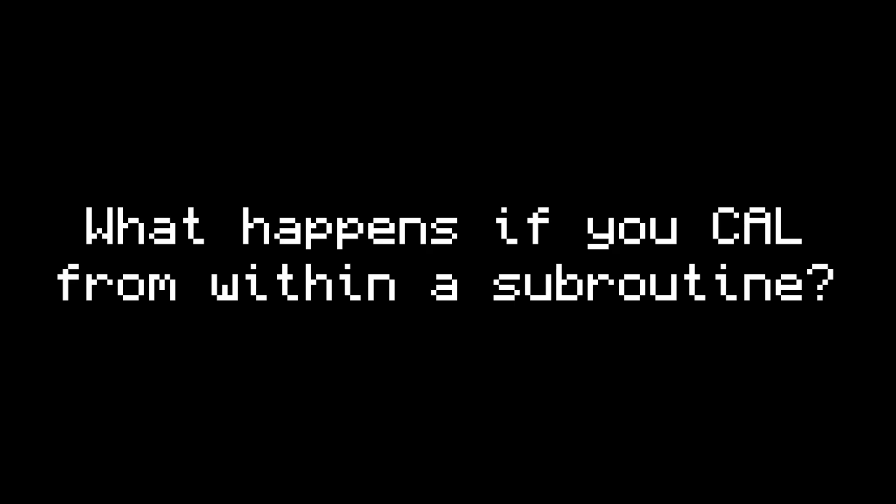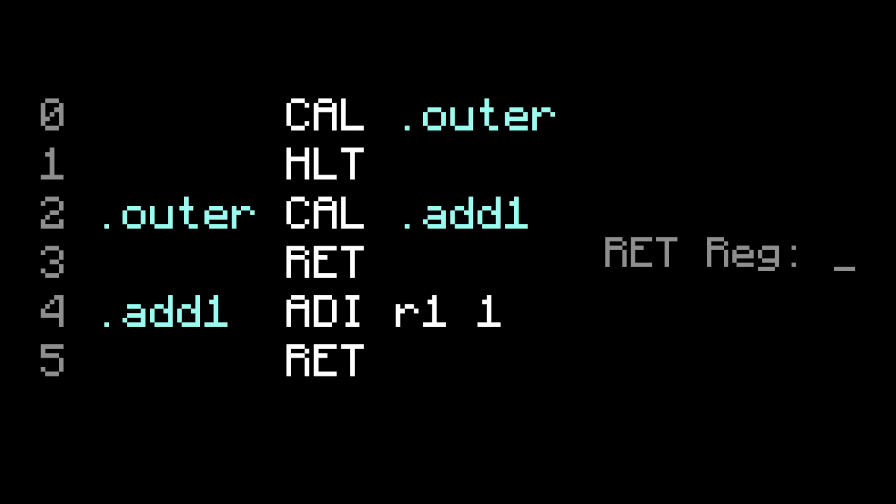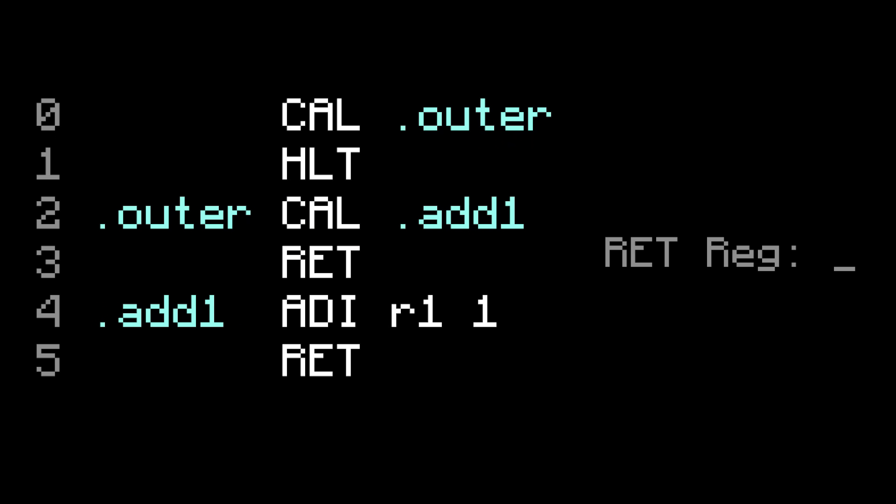What if you tried to call a subroutine from within a subroutine? For example, what if you wanted to make a subroutine called outer, which calls the subroutine add1? Well, let's try it out. There are now two subroutines, add1 and outer, and in the main part of the program, there's just a single call to outer. At the start of execution, the call will jump to outer, and save where we left off.